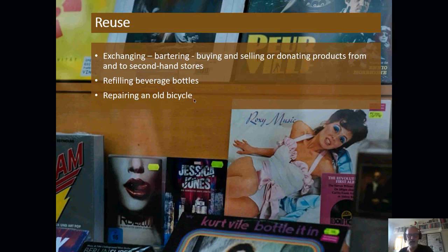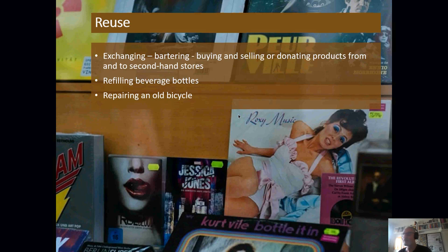An old form of reusing is the idea of glass beer bottles which you take back and get money for. Repairing an old bicycle — there are quite a number of people getting interested in being able to adapt, modify, and bring back to life old bikes. Some people I know actually put electric motors on them. So you can take something which is pretty old and turn it into something pretty new.